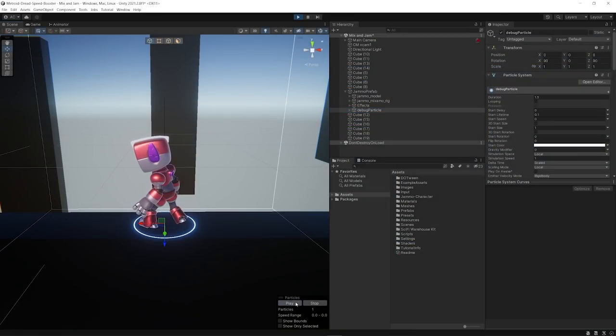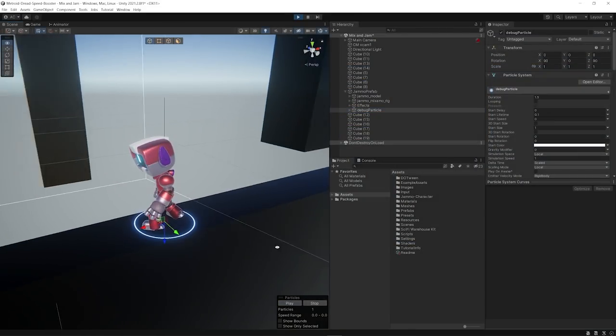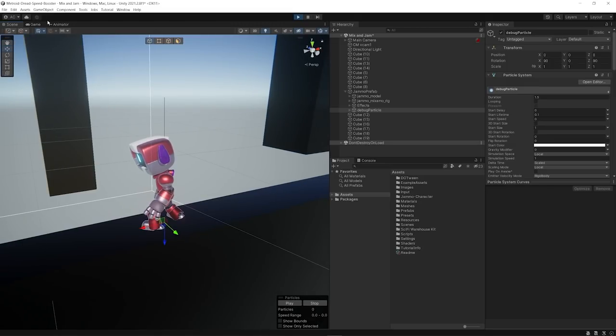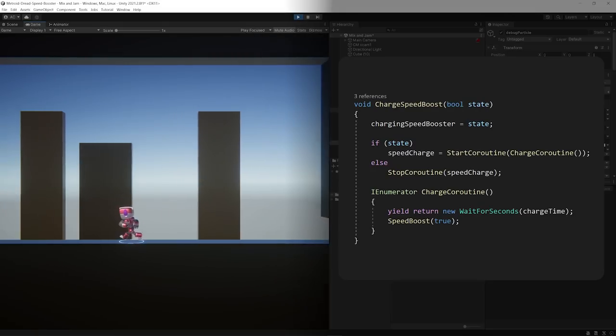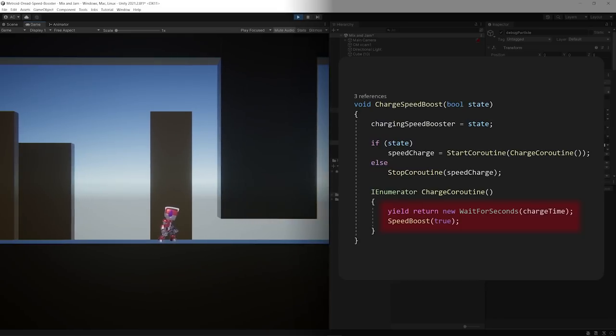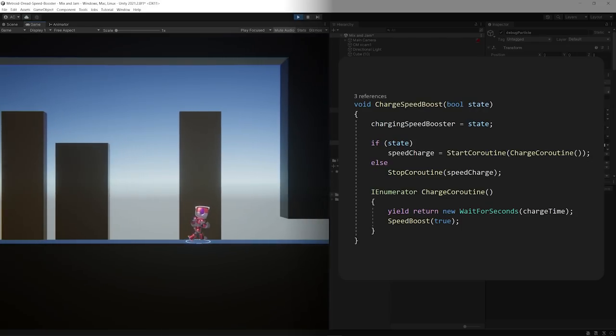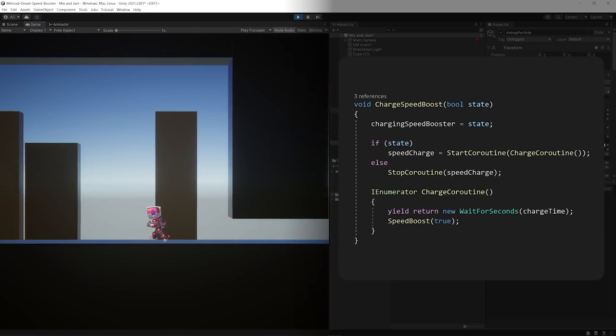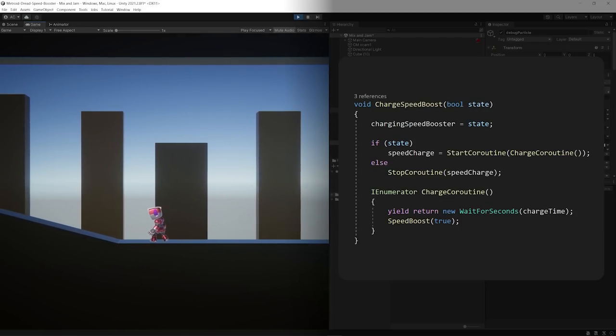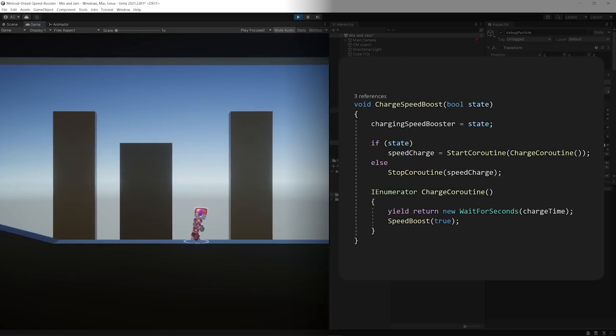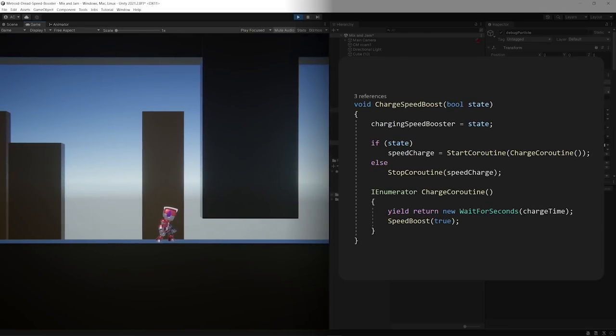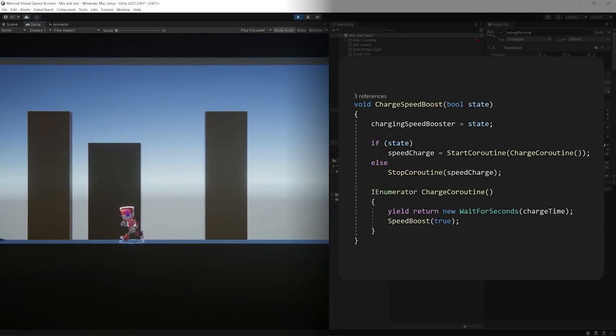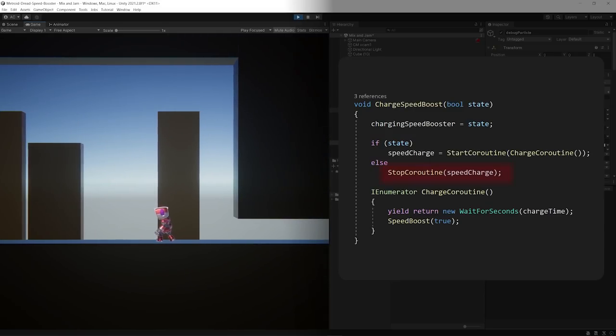With the basic movement actions implemented, I started working on the script to control the speed booster ability. First thing I did was to set up a coroutine that when activated would wait for a few seconds before going into the speed boost state. The idea is that the character needs to charge for a certain time and distance to fully succeed. If the player stops or changes direction, the charge gets interrupted, which I implemented in my script by forcing the coroutine to stop.